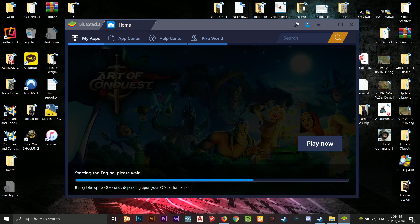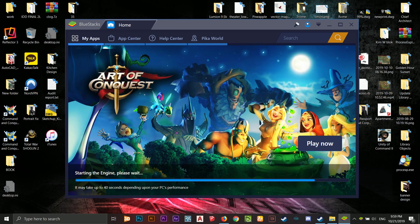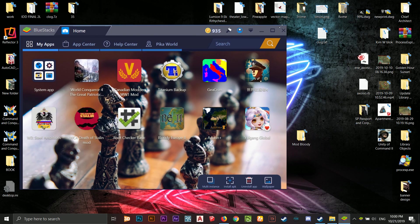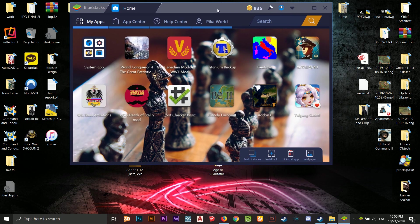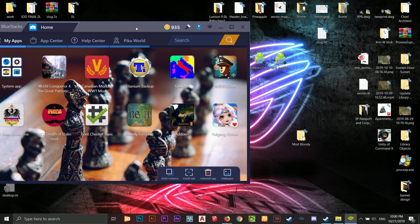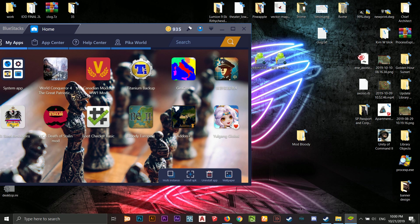While BlueStacks loads — it takes about 40 seconds depending on your PC — I already have both the Bloody Europe 2 and Add-on Plus mods installed. For Android, installing a mod is like installing any app. The mod file is an APK file. For iOS it's an IPA, which I'll explain later. If you're on a phone, just download it from Google Drive and install it. If you're on an emulator, just drag and drop the APK and it will install automatically.